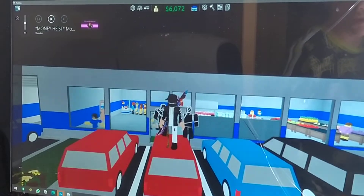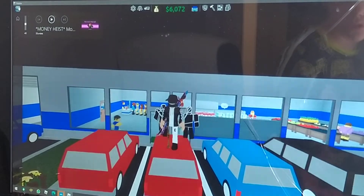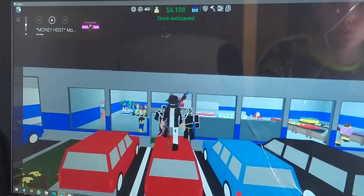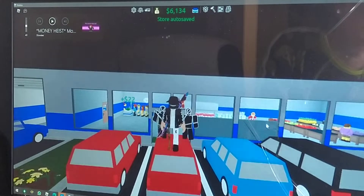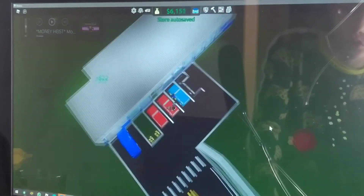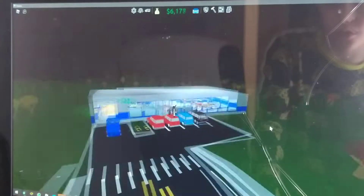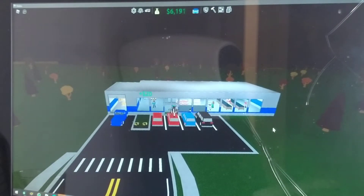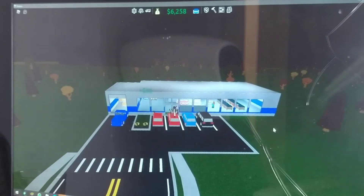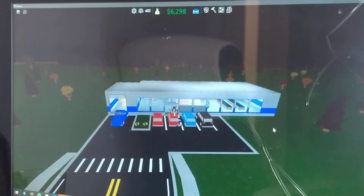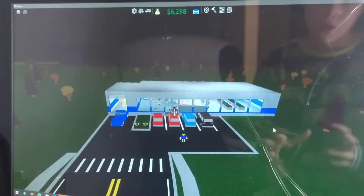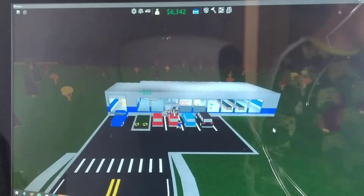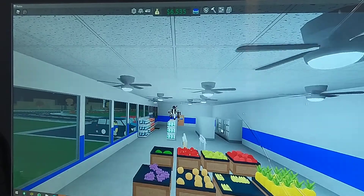Hey guys, welcome back to another video. Today I'm going to be showing you how to put roof tiles on your store in Retail Tycoon 2. It's a very good game — I recommend you check it out. I'm going to be doing a noob-to-pro series on this game very soon, and I might be starting to edit my own videos now, so stay tuned. Let's get into the video.